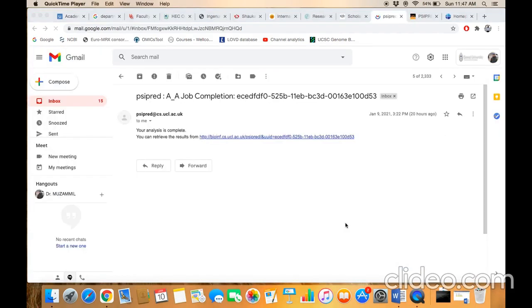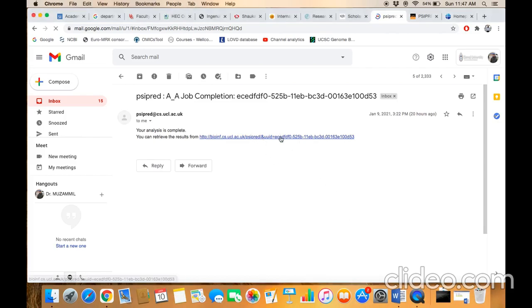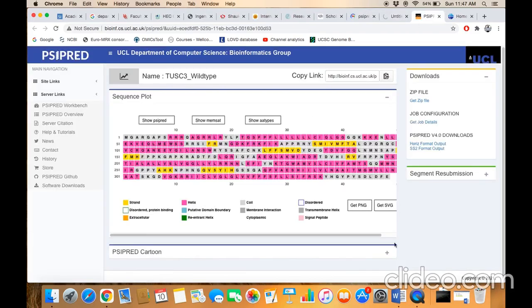Once the job is completed and the processing has been done, you will get a notification email where you will be given the result link. You need to click on the result link, and here is the result.